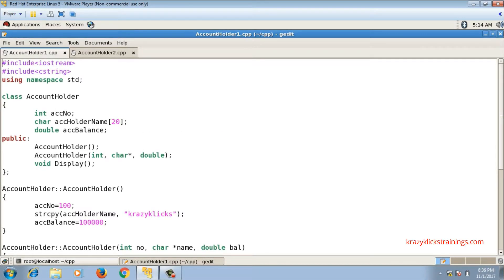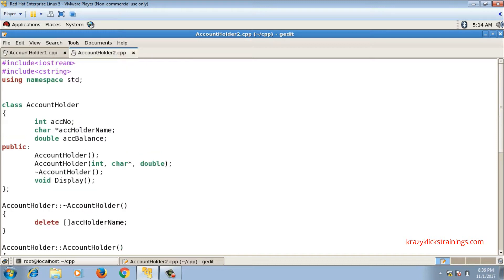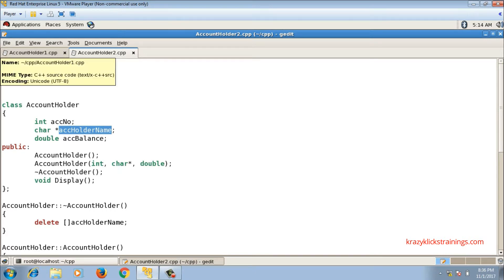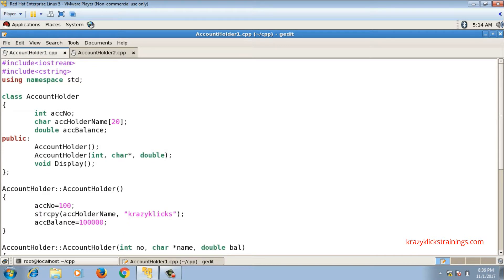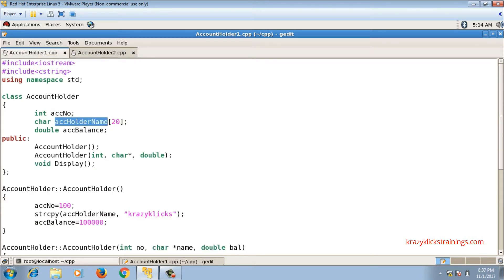I have two different implementations for class AccountHolder. The first implementation is inside file account_holder1.cpp where the name of the account holder is declared as a character array. In the second declaration, inside account_holder2.cpp, the name of the account holder is taken as a character pointer. That is the only difference between the two classes.